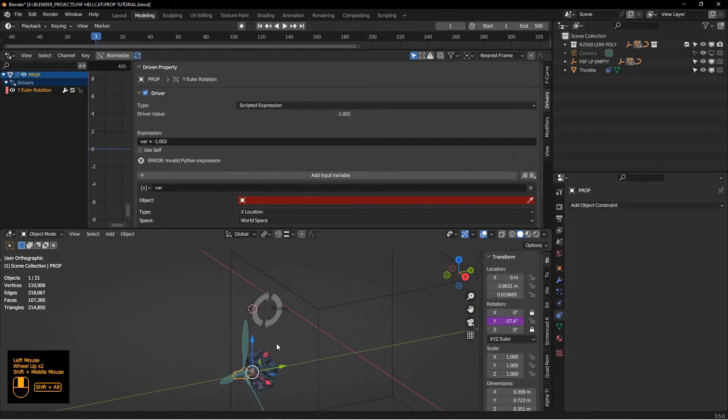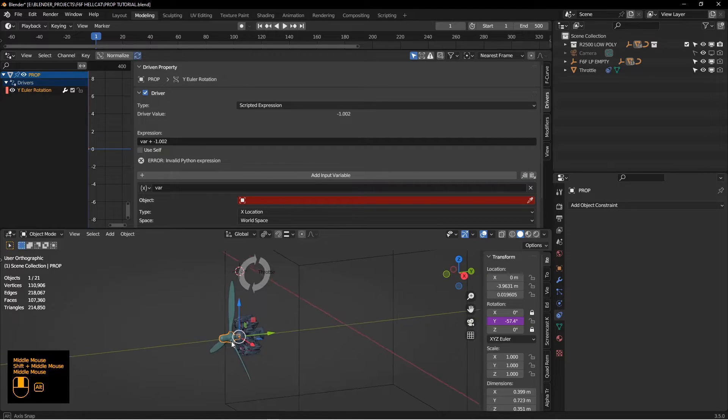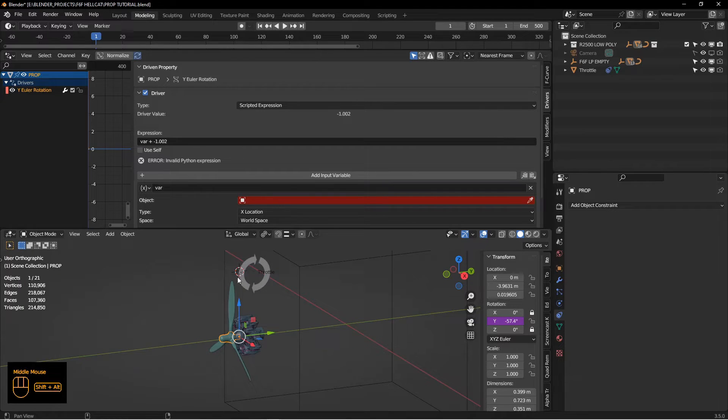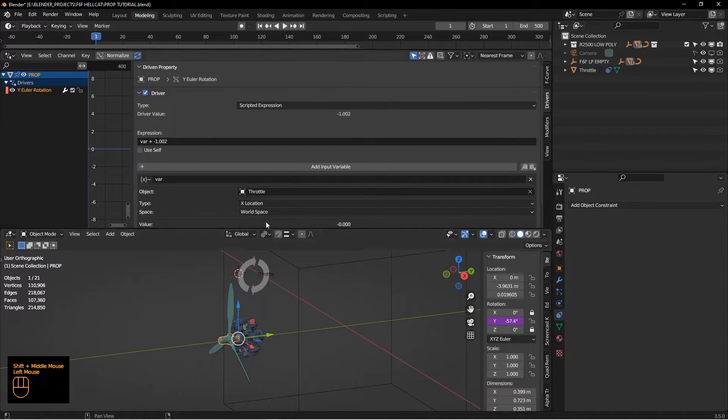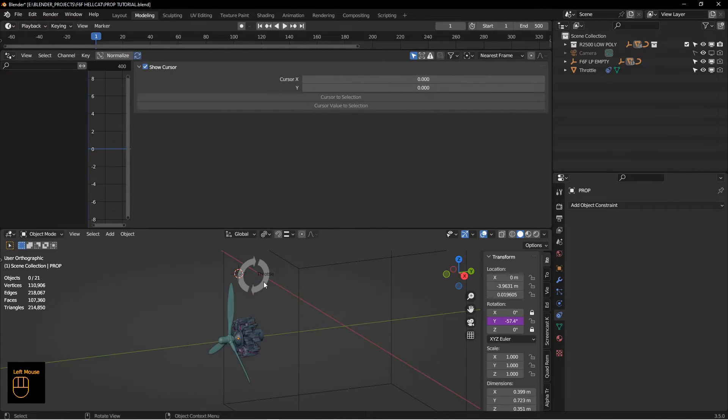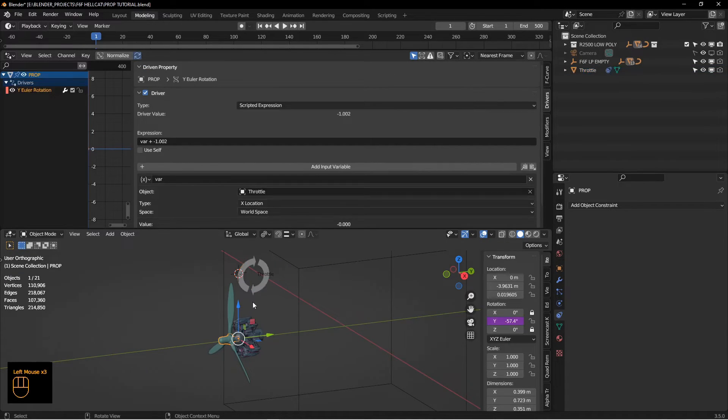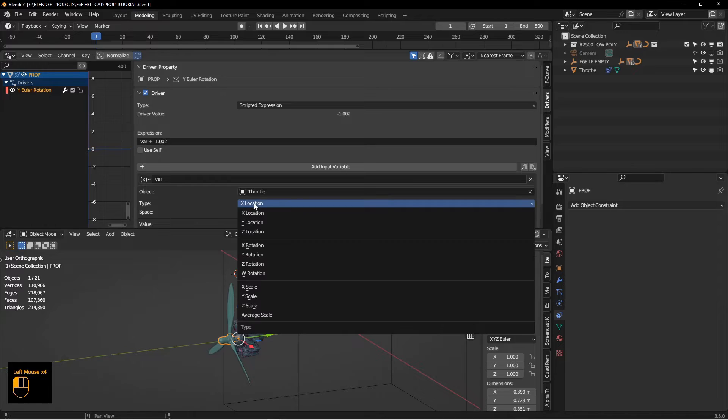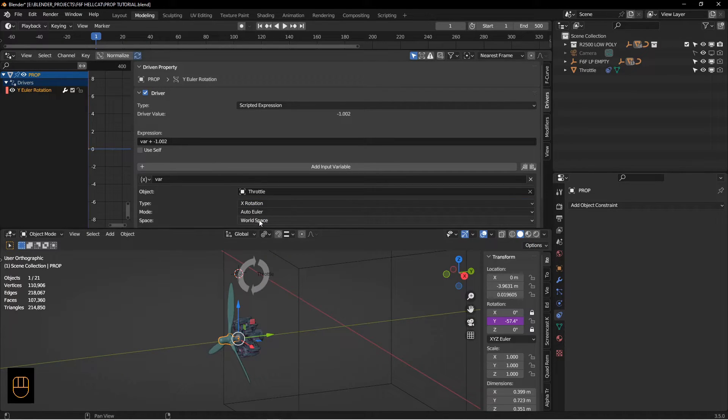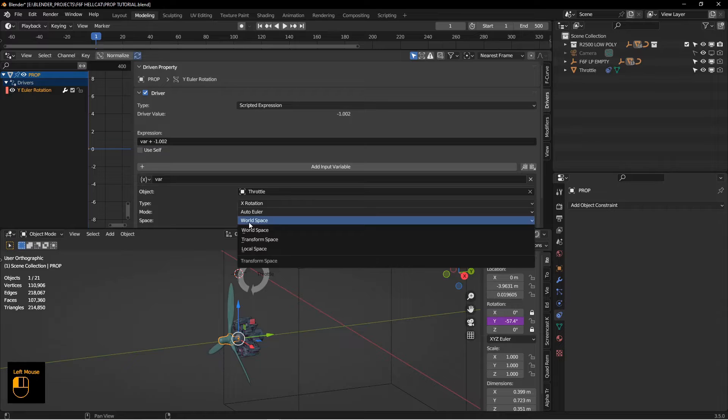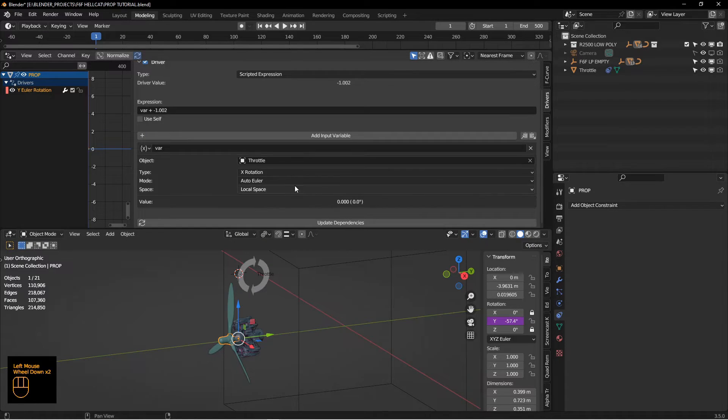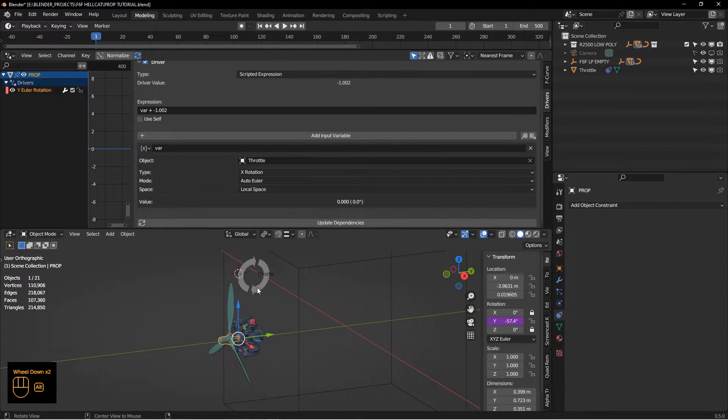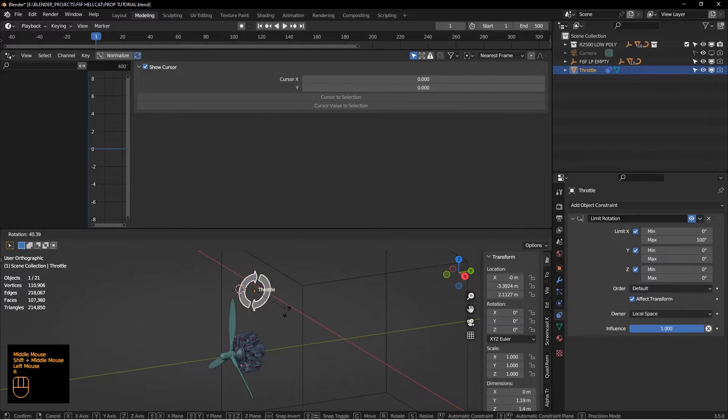Now we just need to connect the rotation of this object with the driver here. We can select the throttle object and we want to use the X rotation of this. We want to change this from X location, which is the default, to X rotation, and we want to choose local space. We're looking at the local space of this as it rotates. Right now it says zero.